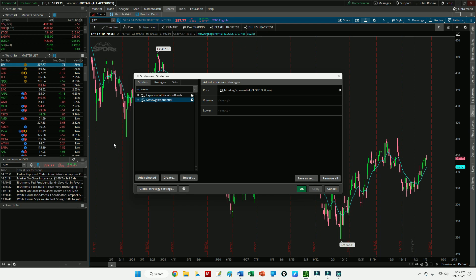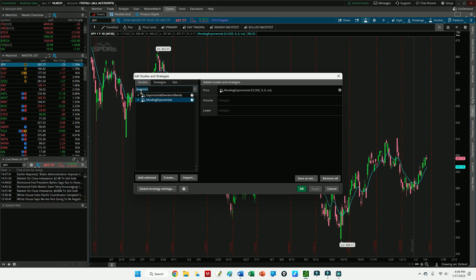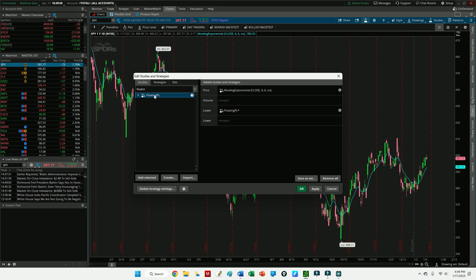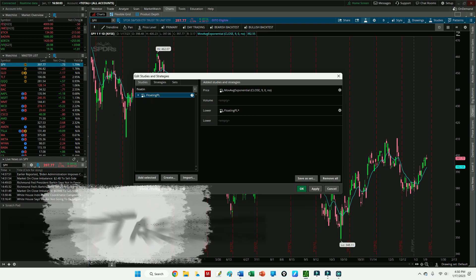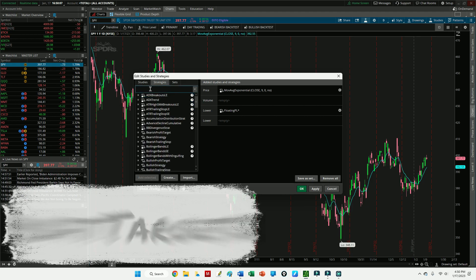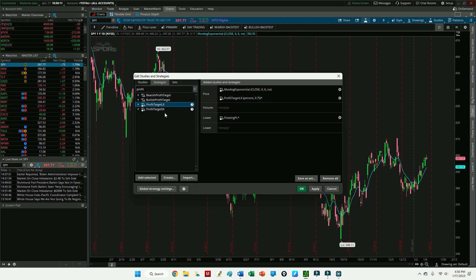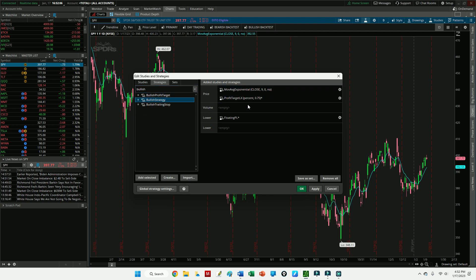This is the trigger line for the strategy I use, so it's nice to see it on the chart along with the backtest. Next you'll want to click the Studies tab, so make sure the Studies tab is clicked here. Look for the Floating P/L. That's simply going to add up all the trades that this backtest is going to identify and give us a total P/L.